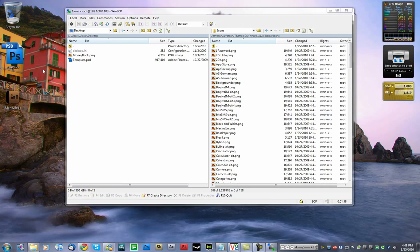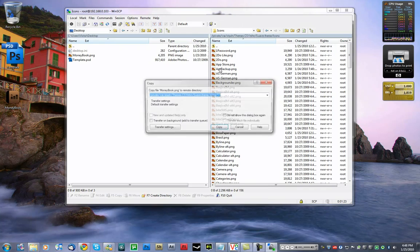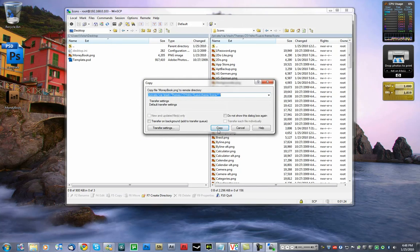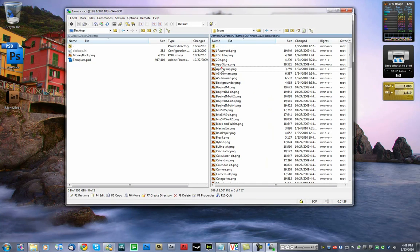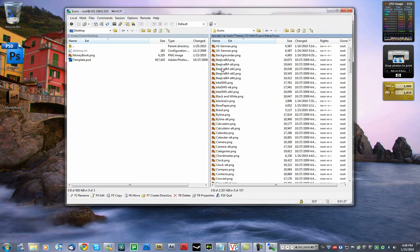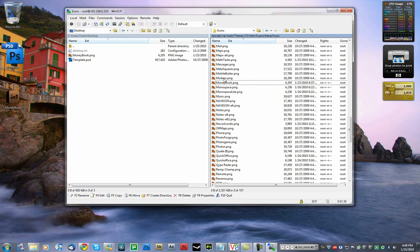So what I'm going to do is drag the file from the desktop or whatever to the Icons folder. It's going to upload the file there. You can see the file is in here, Moneybook.png.